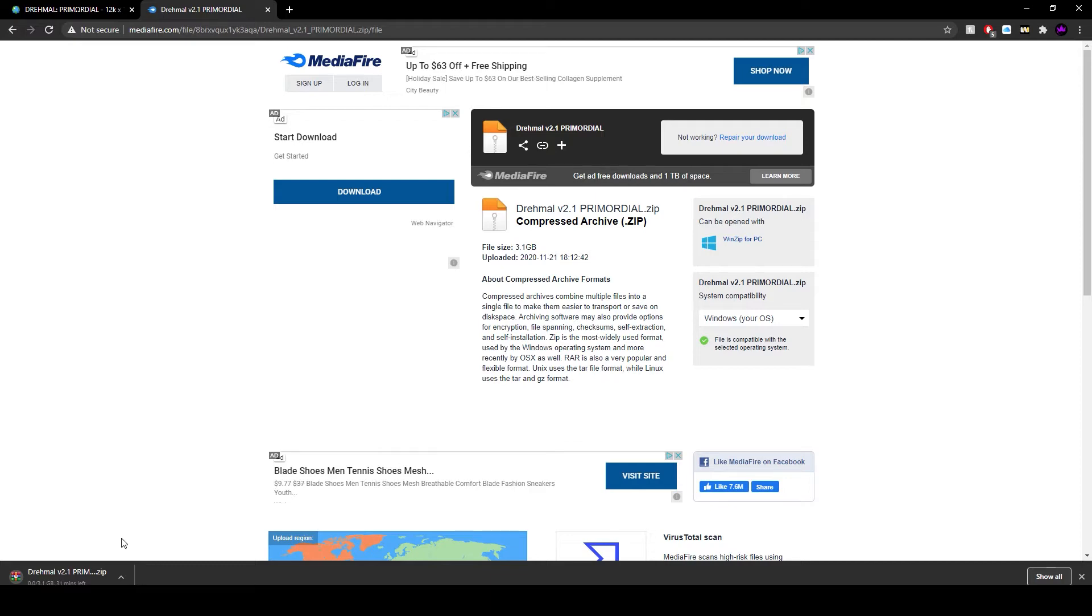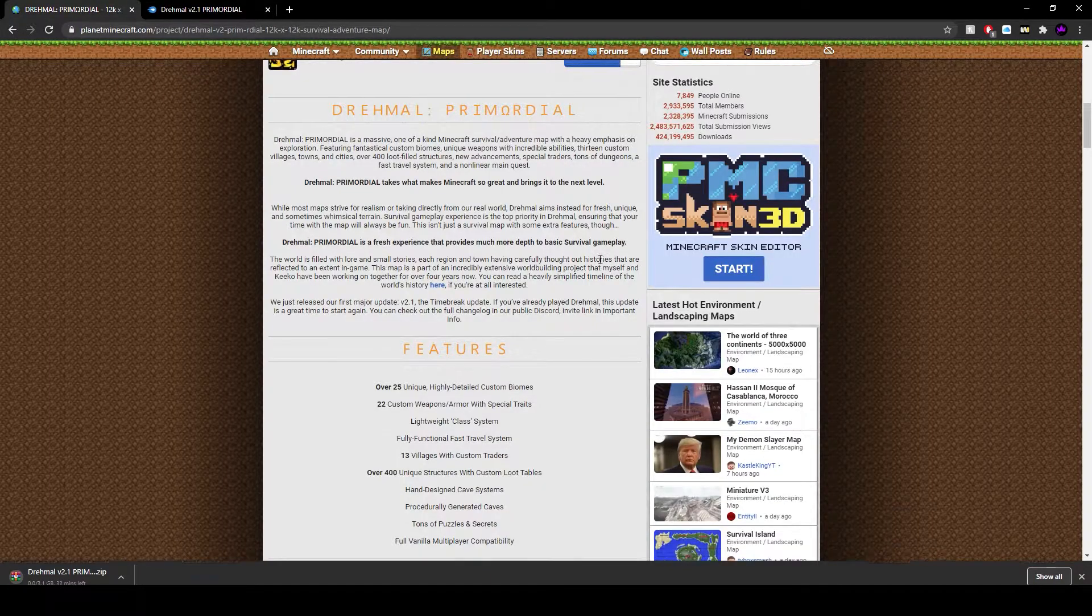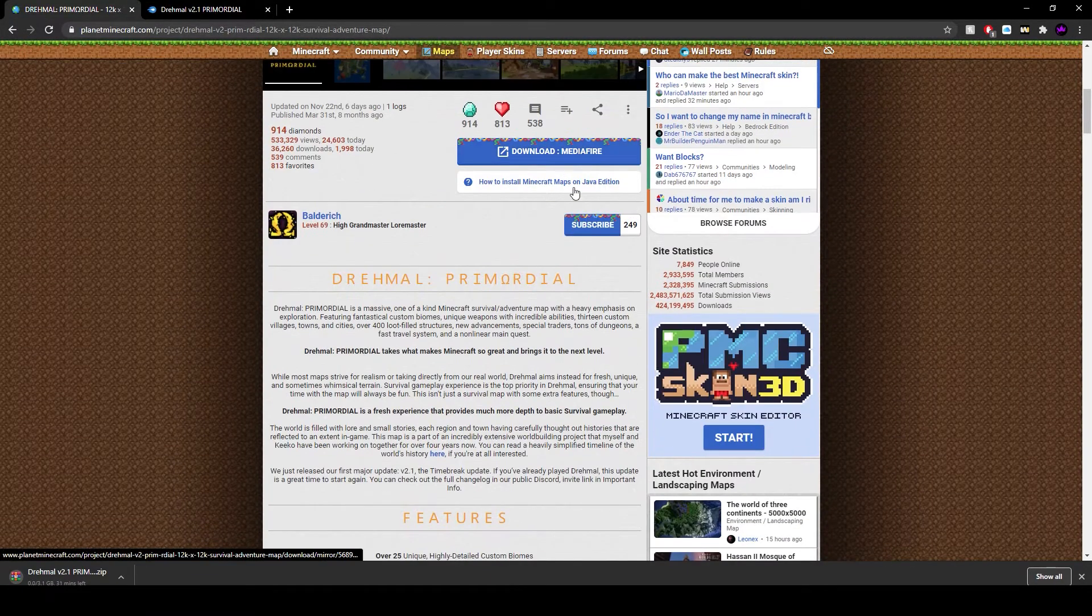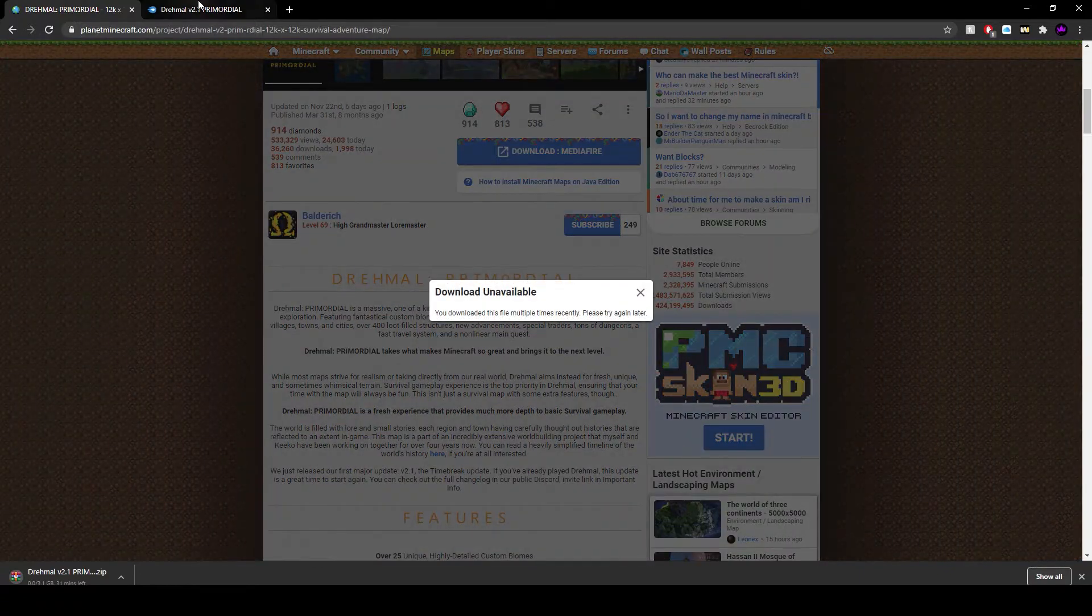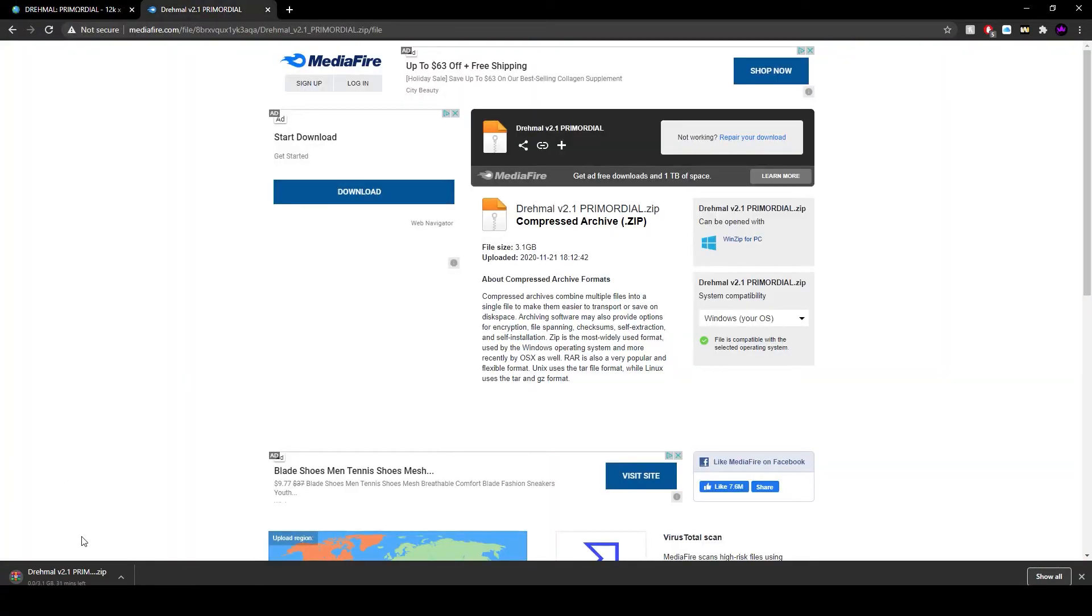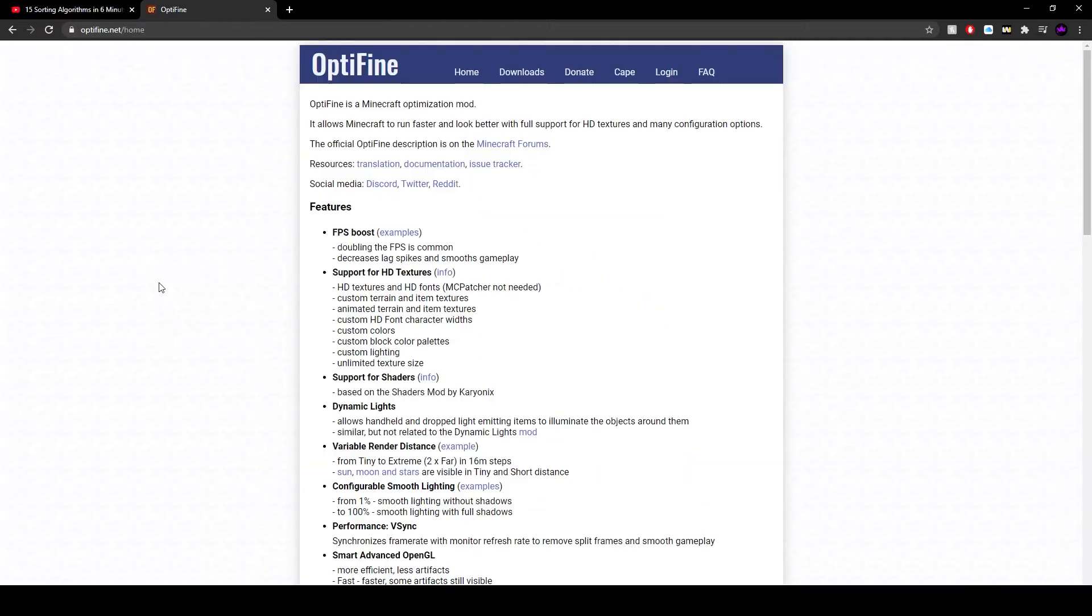I actually had to go through my browsing history to find this because it would not let me download the map. It's just over three gigabyte file so it's going to take a bit. I have bad internet so I will see you once it is downloaded.